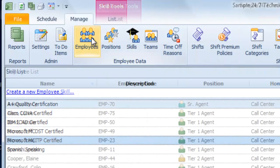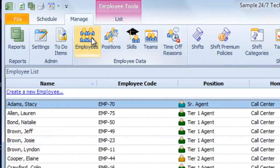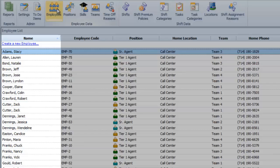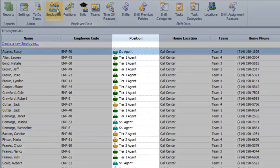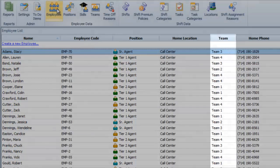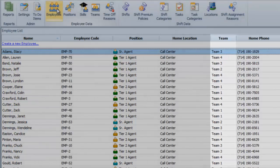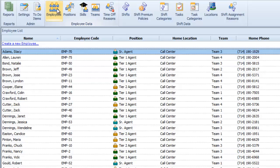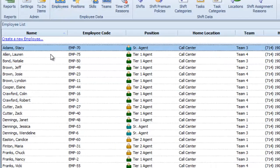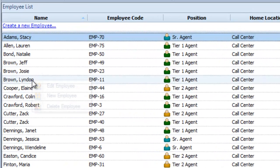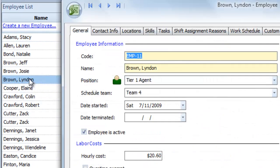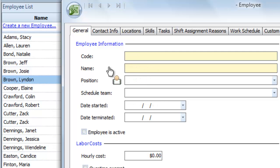Now, let's list our employees. You can see each worker's name, their position, the team they belong to, their contact information, and more. As before, you can right-click, double-click, or create a new employee.